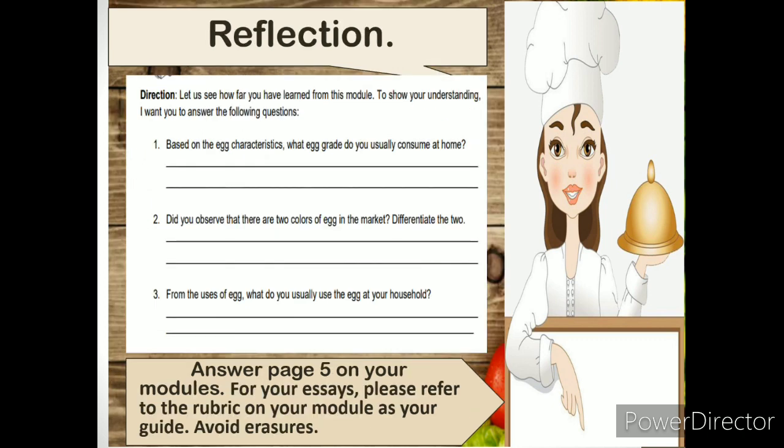Let us see how far you have learned from this module. To show your understanding, I want you to answer the following essay questions. Please refer to the rubric on your module as your guide. Refer to page 5. Avoid erasures. Good luck!